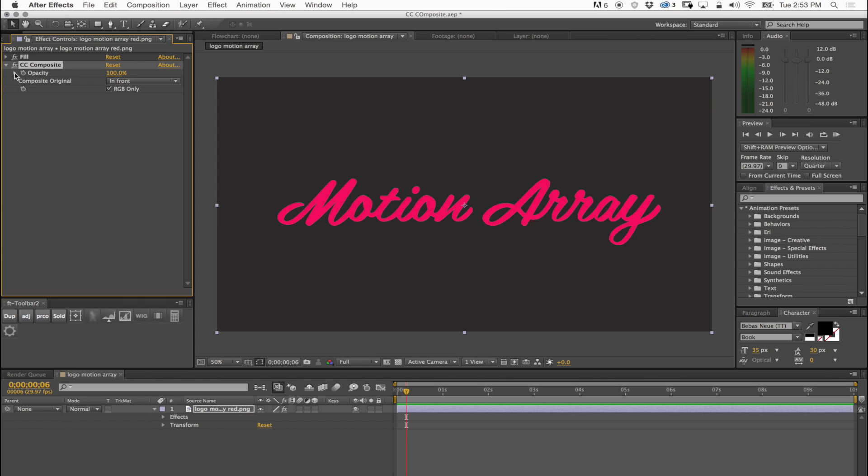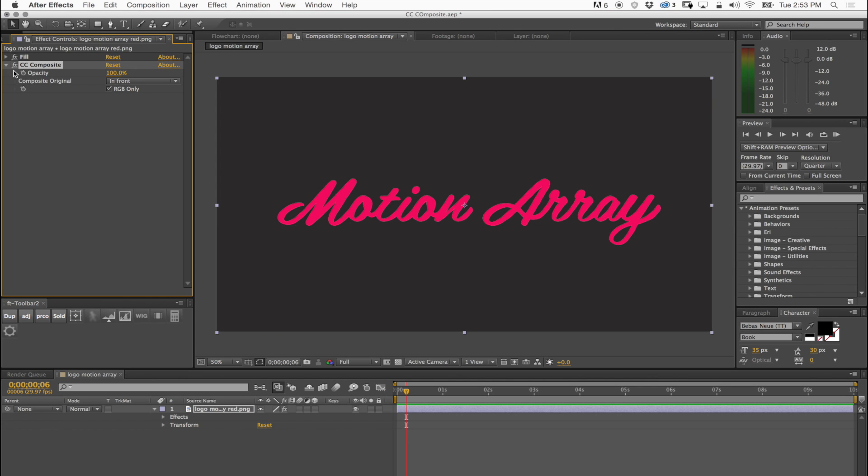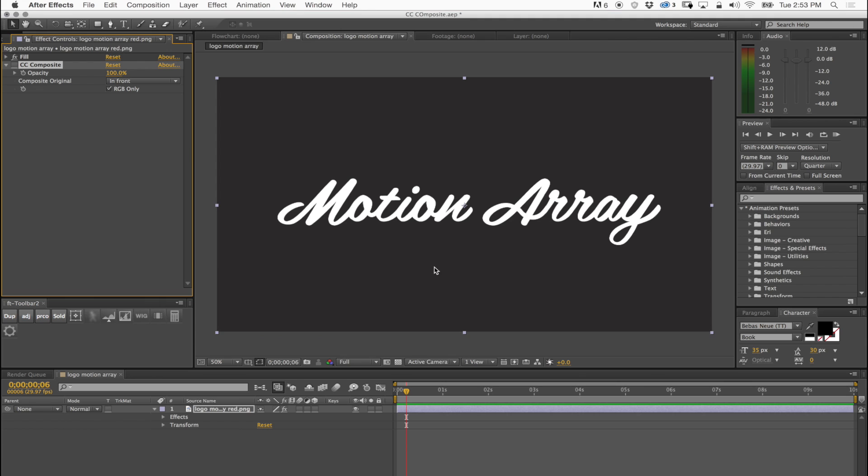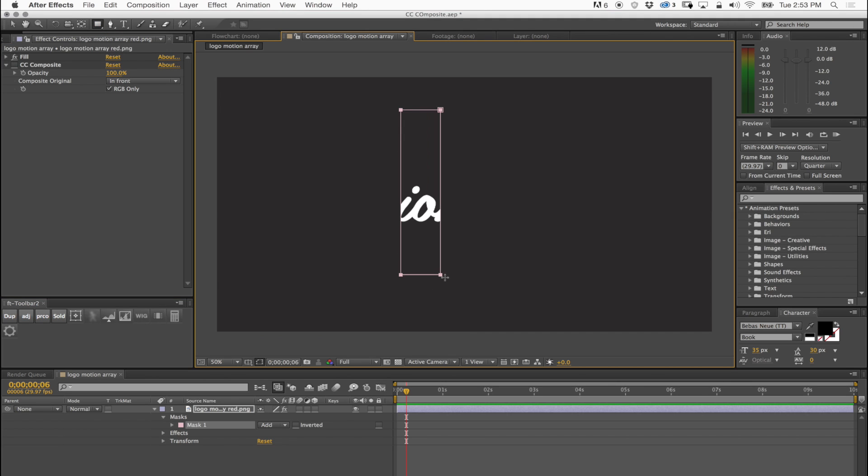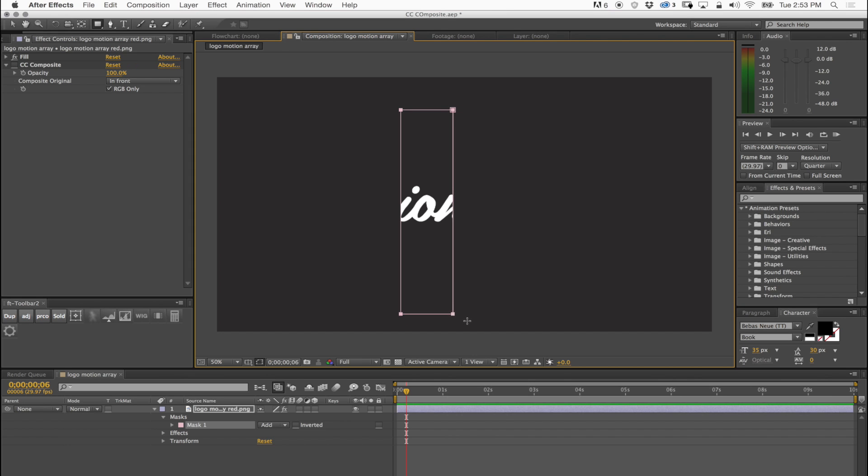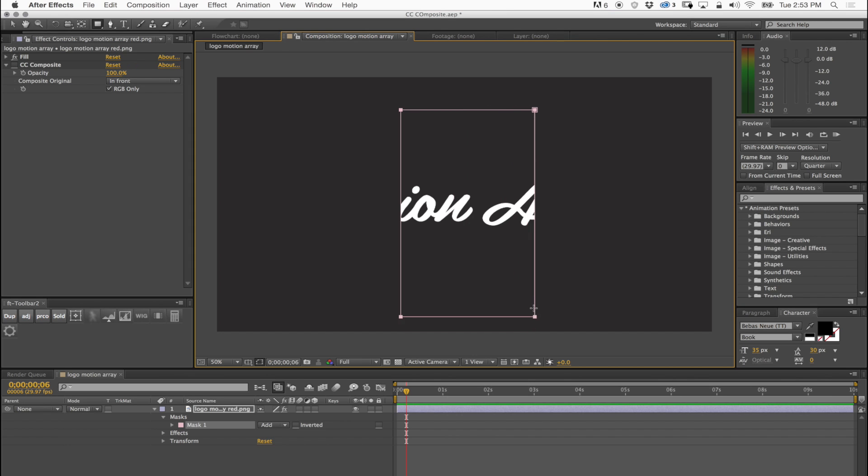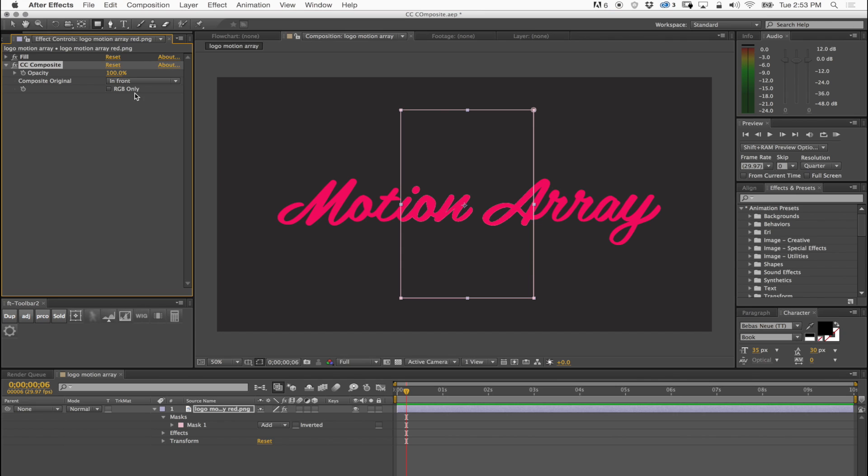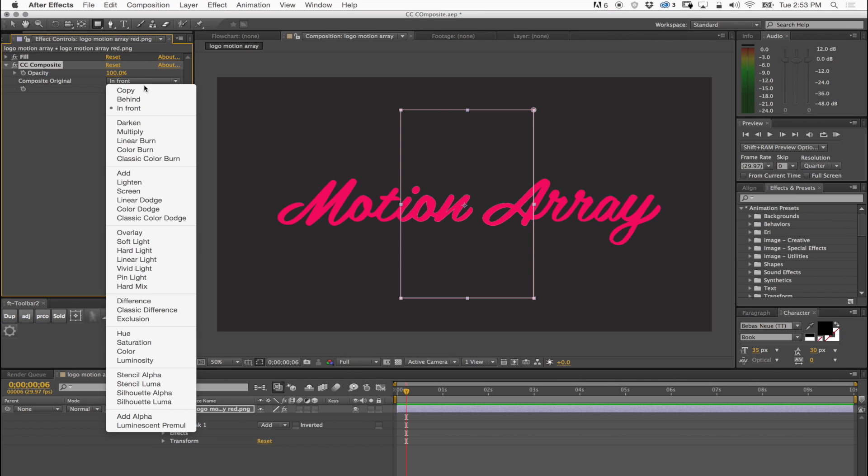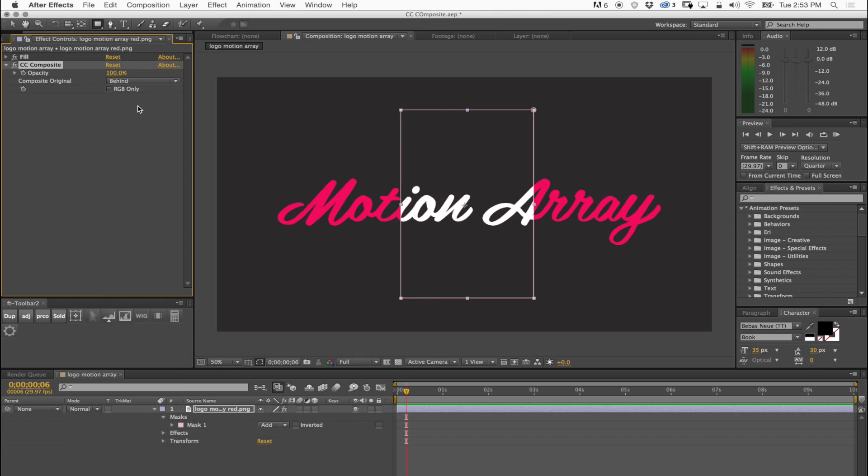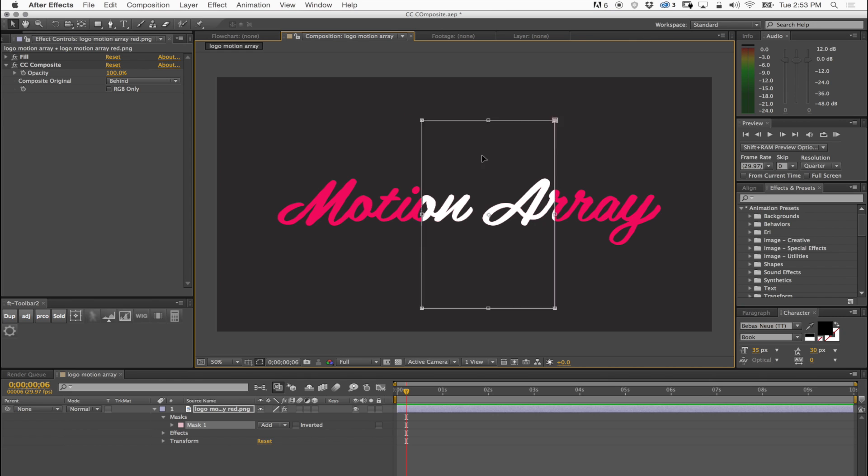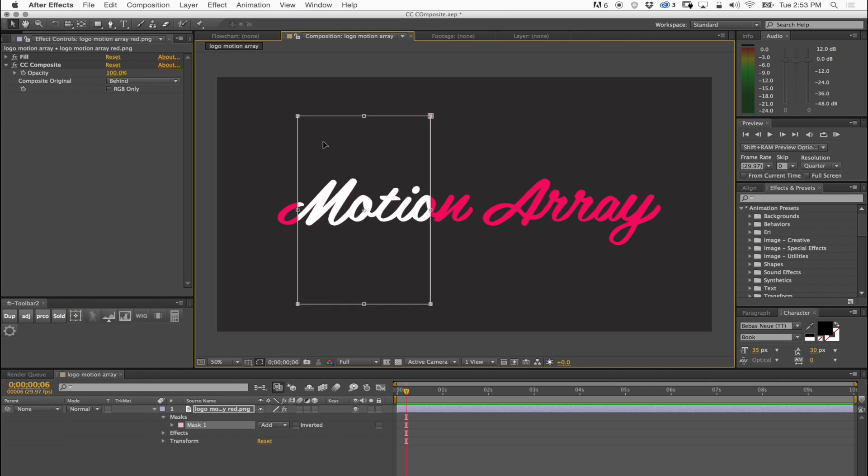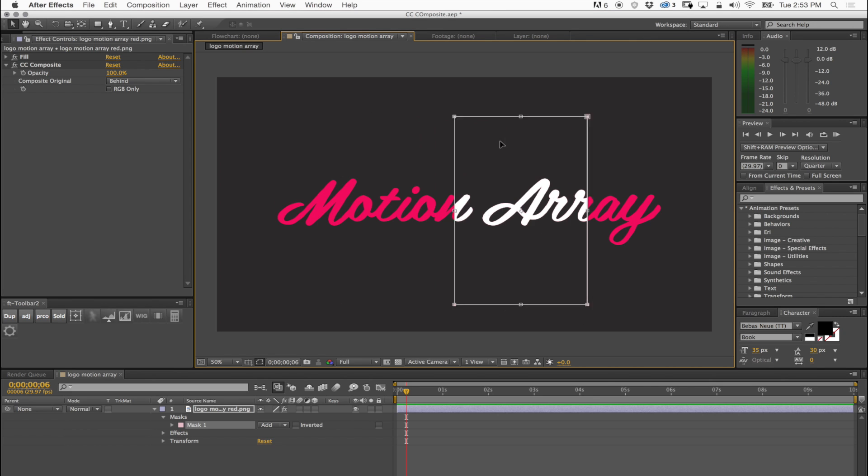If I make a mask on this original logo or the fill white, and I apply CC Composite, then you can see that it's going on top of it. If I don't check RGB only then it's going beyond the mask. Right now I have it in front which makes sense, but if I go behind then you can see what's going on. It goes behind the mask and the fill white that I have done.